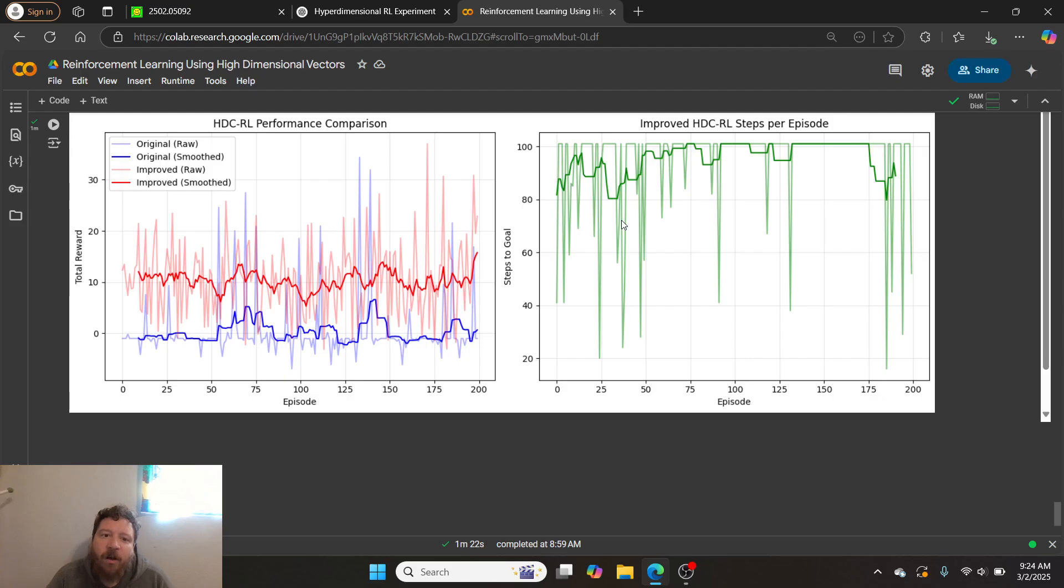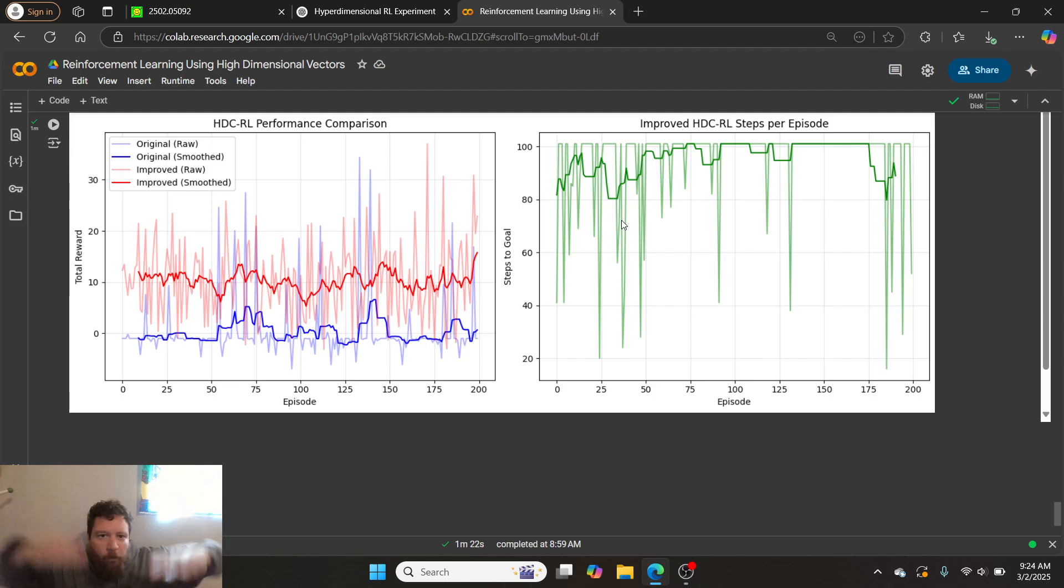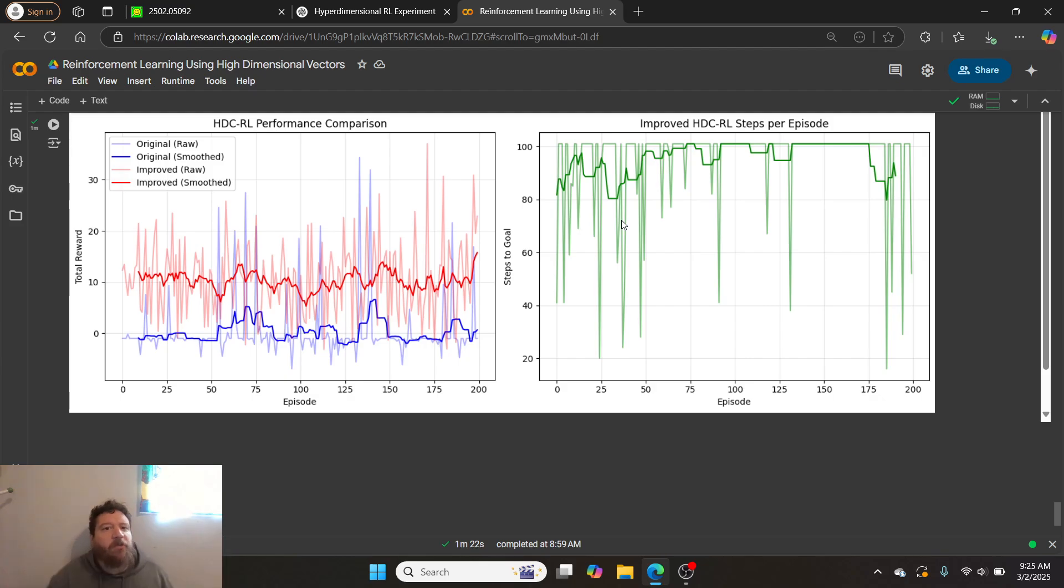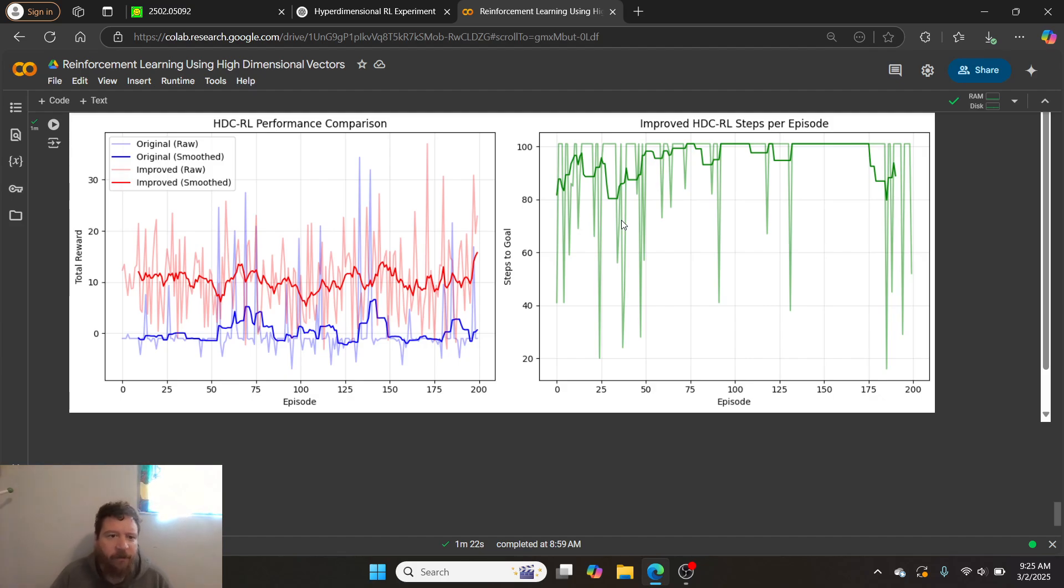So convergence does happen, but it's like you have like just random, random, random, random, random, random. And then all of a sudden it turns into something eventually. Which I just intuitively to me, doesn't look like learning.